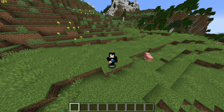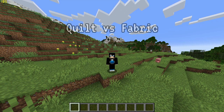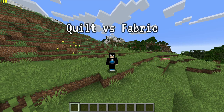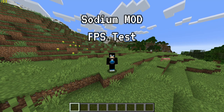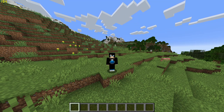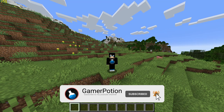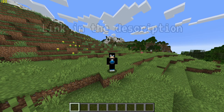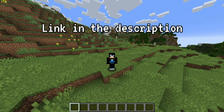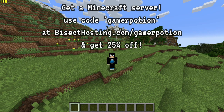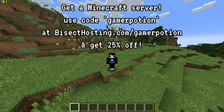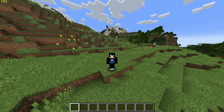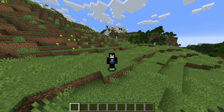Hey, what is up guys, welcome back to another Minecraft Java video. Today we're going to take a look at another Quilt versus Fabric video. In my previous video I did show you the new Quilt mod loader for Minecraft Java Edition. We're going to do an FPS comparison video between Quilt and Fabric, looking at the Sodium mod in particular, to see how it performs with the Quilt mod loader.